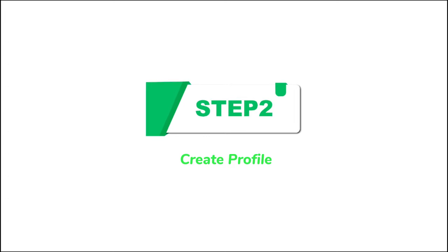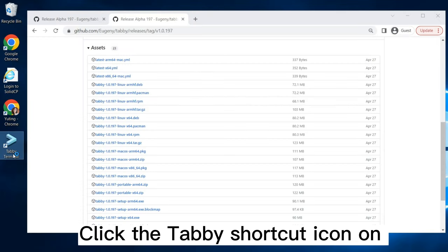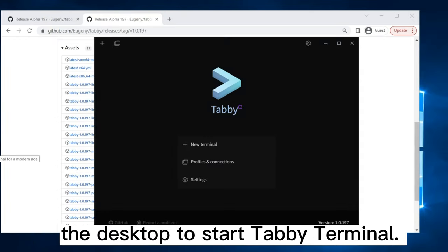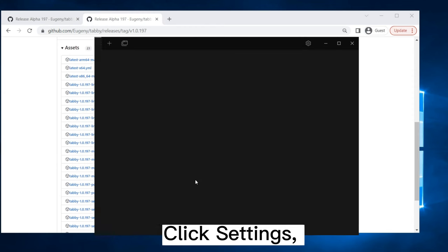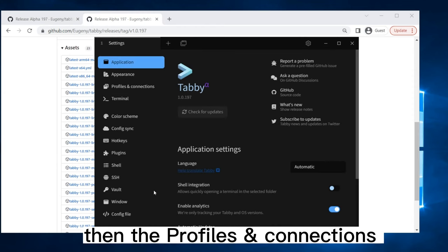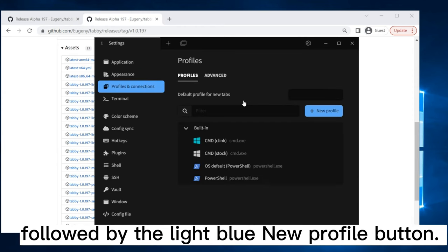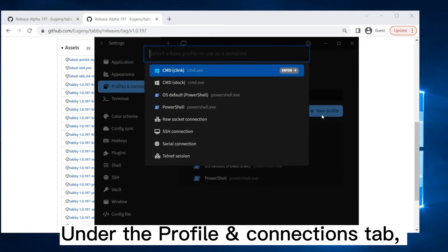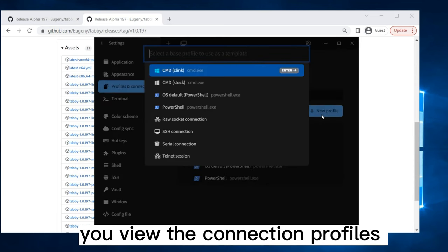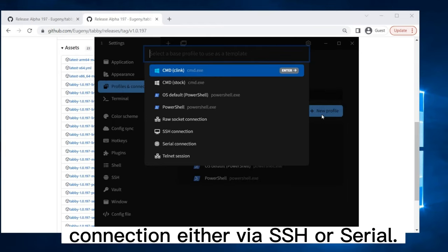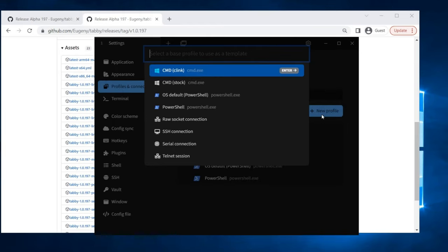Step 2. Create Profile. Click the Tabby shortcut icon on the desktop to start Tabby Terminal. Click Settings, then the Profiles and Connections tab on the left menu, followed by the light blue New Profile button. Under the Profile and Connections tab, you view the connection profiles that you save for quick connection, either via SSH or serial.